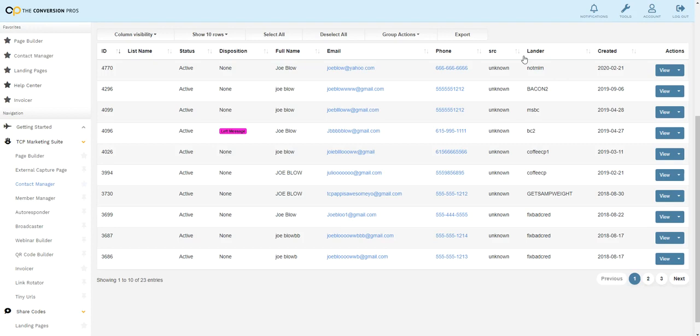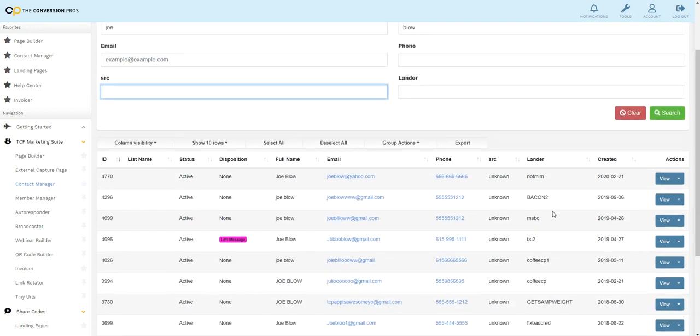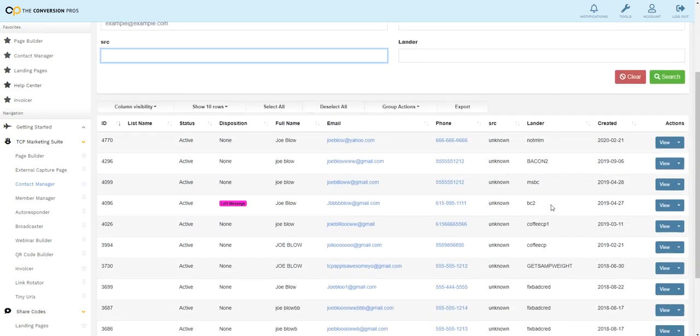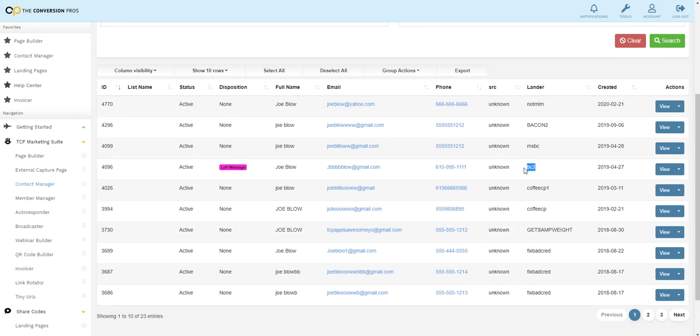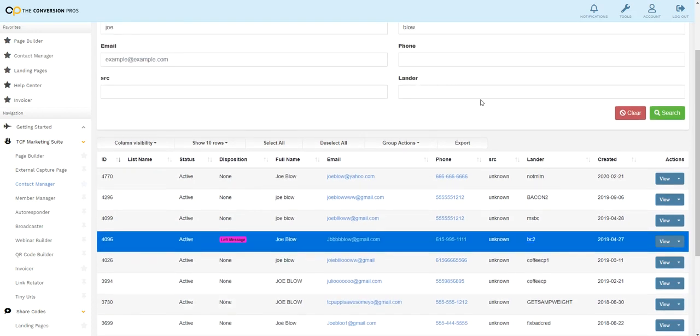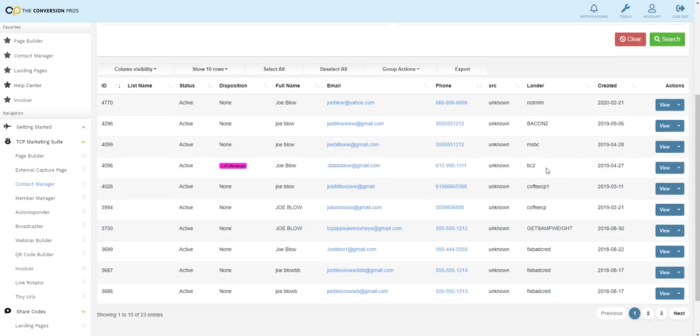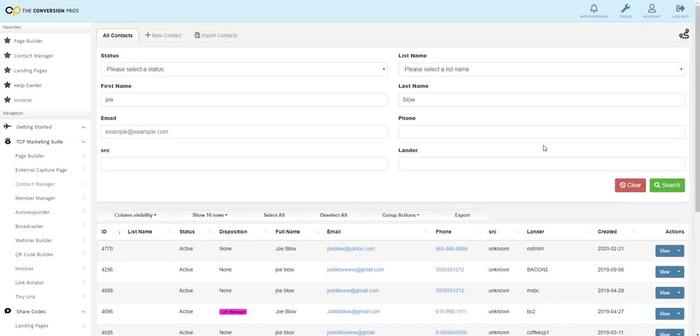It also shows what landing page or capture page that the person came in on. So I could actually do a search, let's say for this capture page, BC2, business card 2. I could put that here and it would show me every single lead that came in through that landing page.